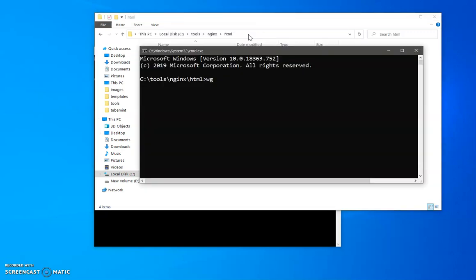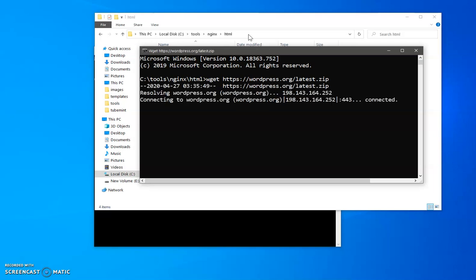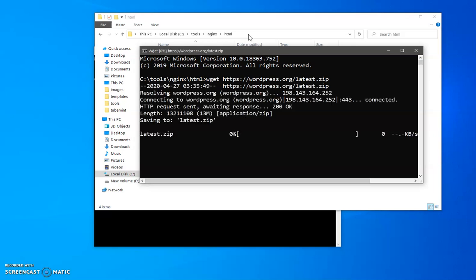And I also have wget, and wget will help me download this WordPress directly in this folder. So you simply have to say wget. In case if you haven't installed wget, you can go ahead and watch video on my channel on how to install wget with Chocolatey. So this is going to be downloaded, you can see in just a few seconds.